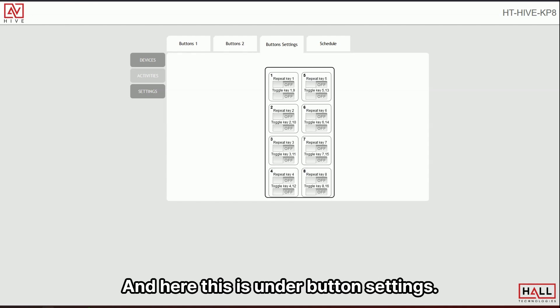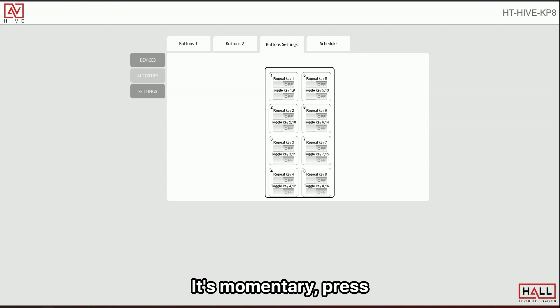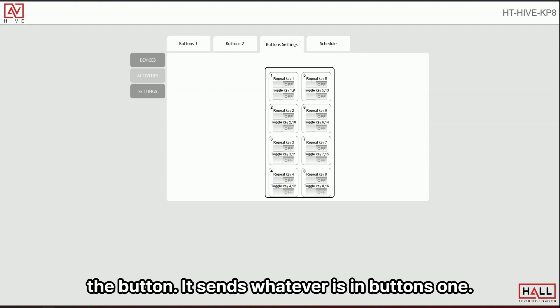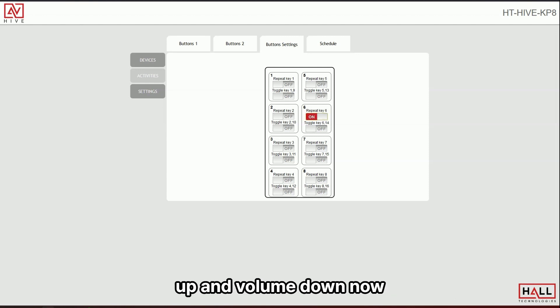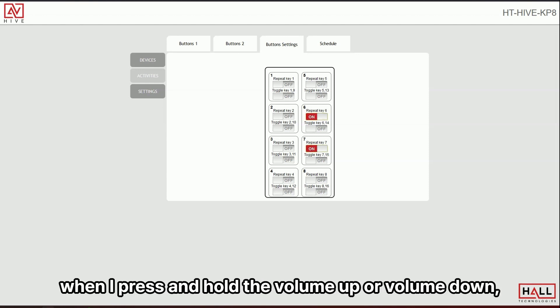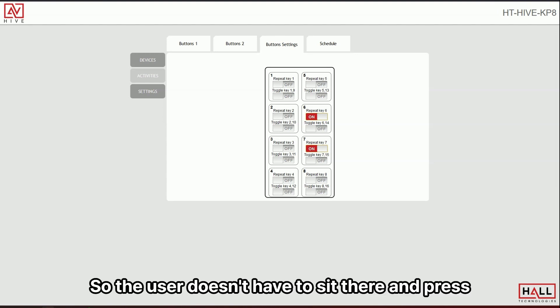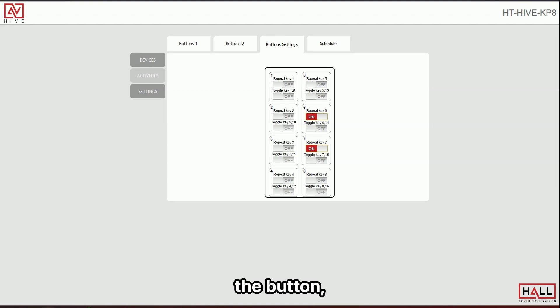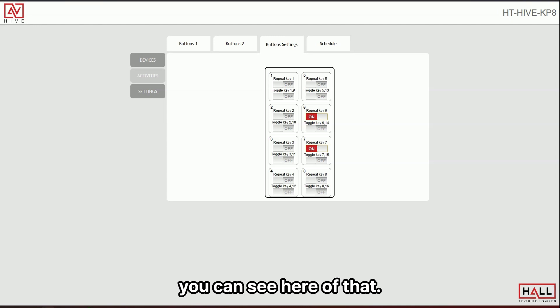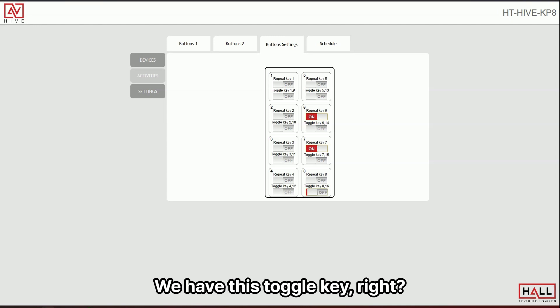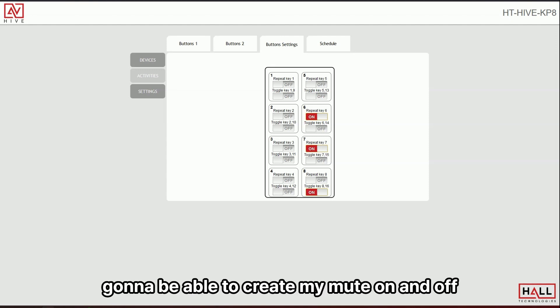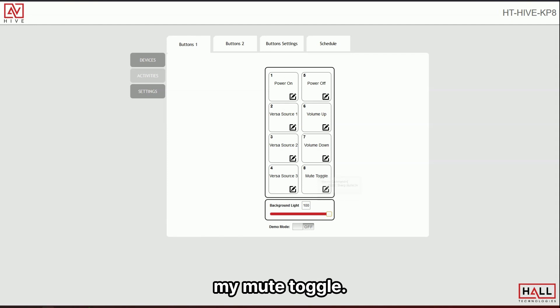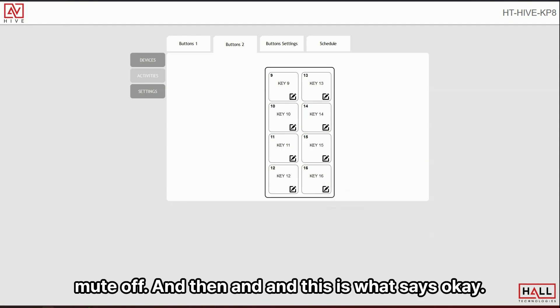And here, this is under button settings. This is where you can set the behavior of those buttons by default. It's momentary press the button. It sends whatever is in buttons one, but if I change this to repeat, right, for volume up and volume down. Now, when I press and hold the volume up or volume down, it'll repeat that volume up and repeat that volume down. So the user doesn't have to sit there and press the button.